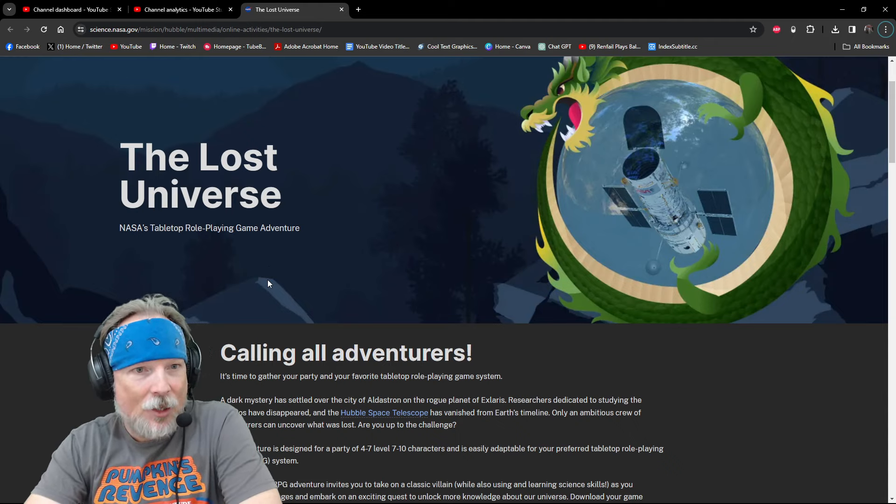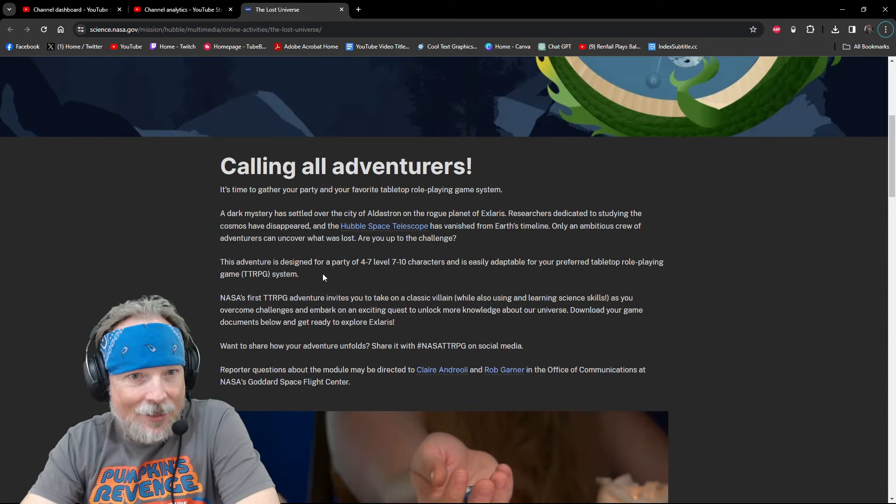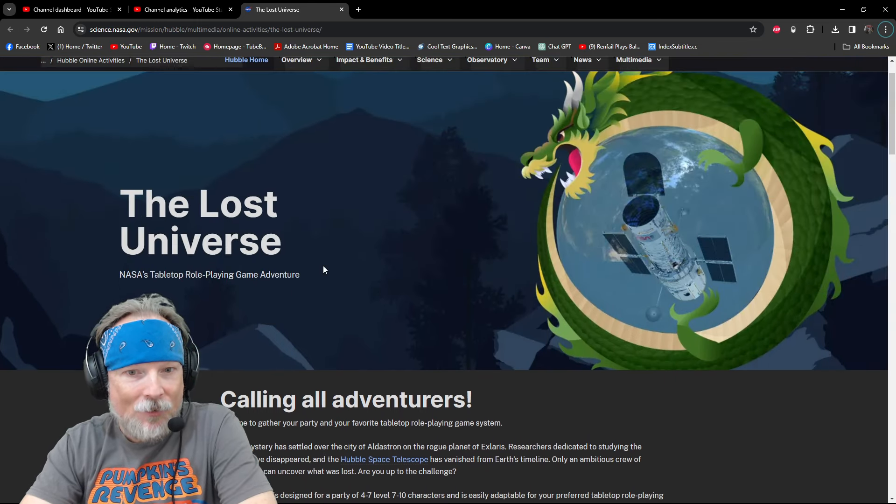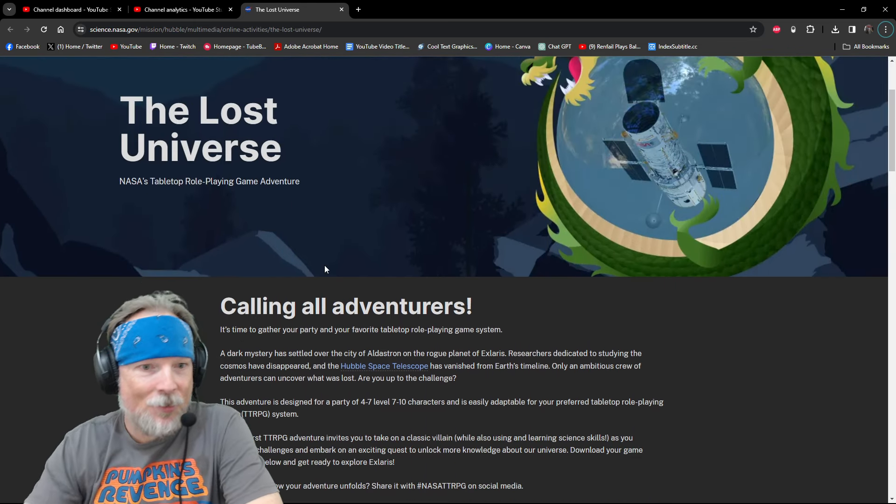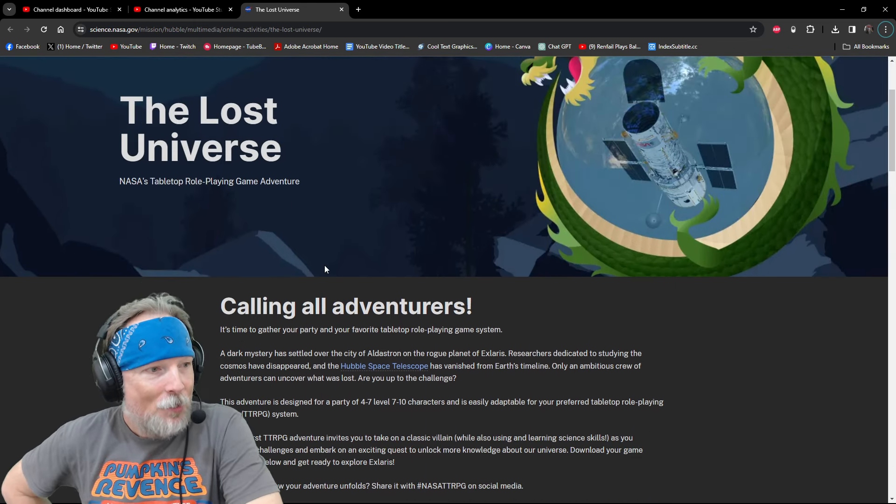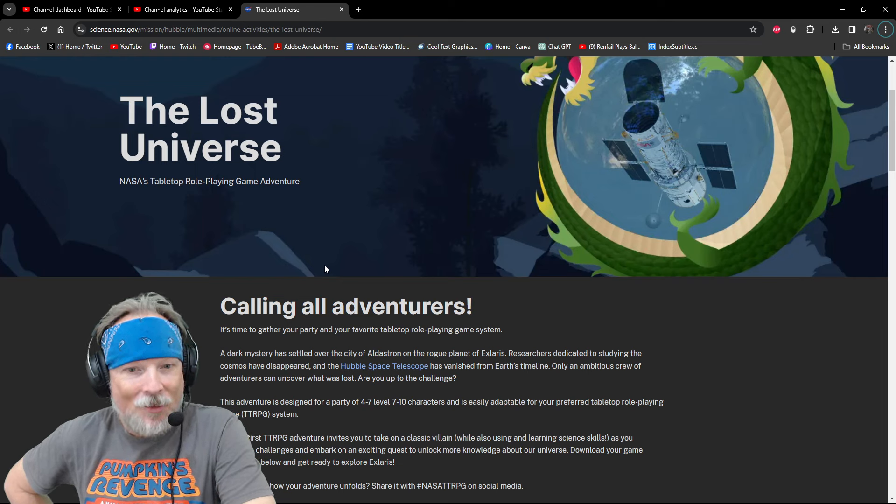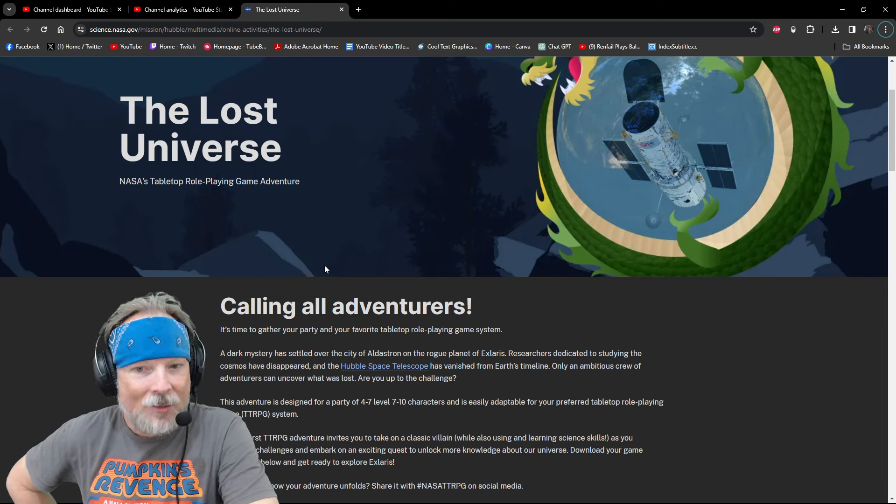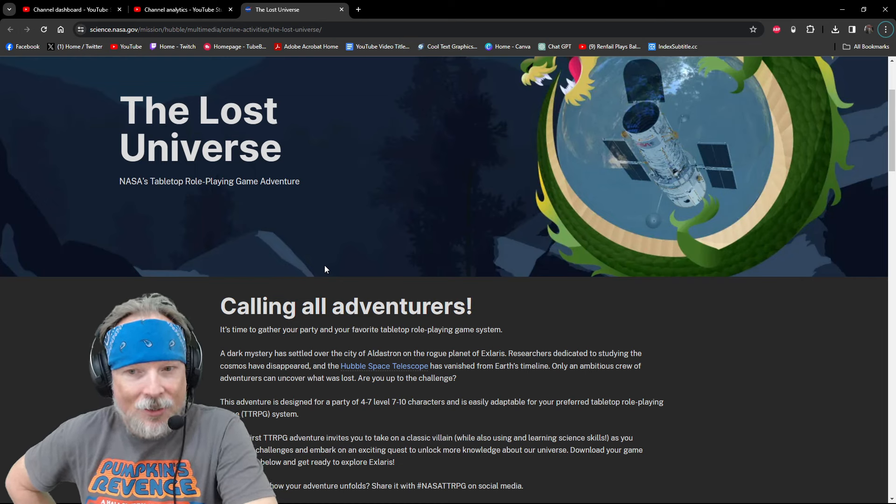NASA's tabletop role-playing game adventure. It's time to gather your party and your favorite tabletop role-playing game system. A dark mystery has settled over the city of Aldestron and the rogue planet of Xlarus. Researchers dedicated to studying the cosmos have disappeared and the Hubble Space Telescope has vanished from Earth's timeline.